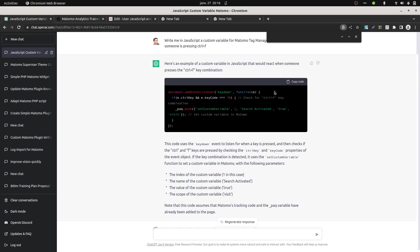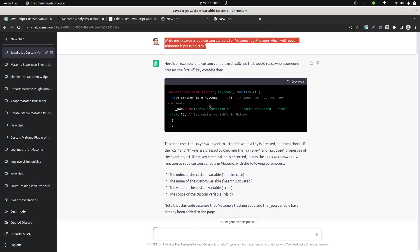So I asked ChatGPT if there was a JavaScript code in order to do so. I asked the question, can you write me a custom variable for Matomo Tag Manager in order to measure that out? And surprisingly, ChatGPT did it very well. So here is the instruction that you have. Here is custom variable here.